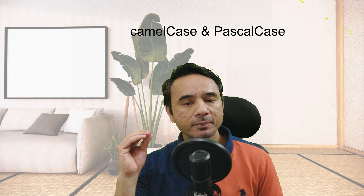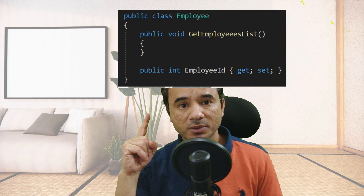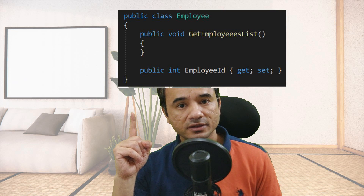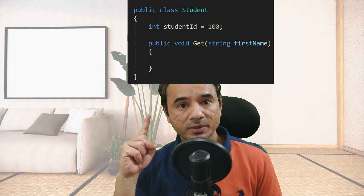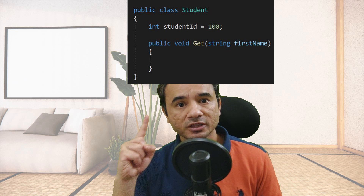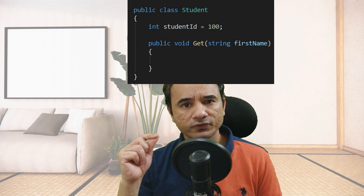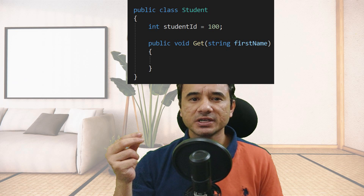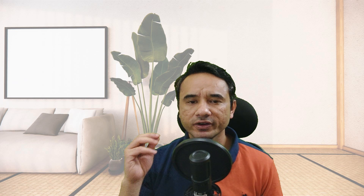The next best practice in .NET coding is maintaining the correct casing for class names, methods, local variables, and properties. We have two popular cases in programming: camel case and pascal case. In camel case, the first letter of the word is lowercase. In pascal case, the first letter is uppercase. Class names, method names, and property names in C# should be pascal case — as you can see above, the class, method, and property all start with a capital letter. Local variables and method parameter names should be camel case — for example, the variable 'studentId' and the parameter 'firstName' both start with lowercase. The main idea is to maintain consistency throughout the application, otherwise different developers will follow different patterns and it will be very difficult to understand the code.